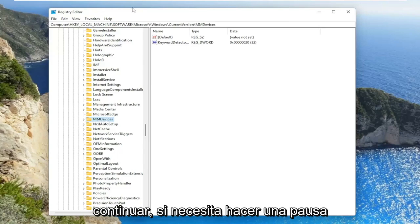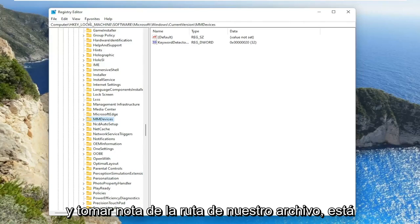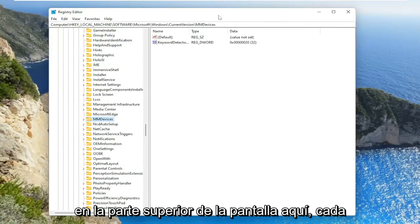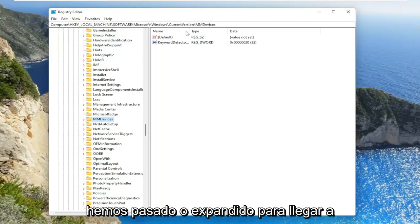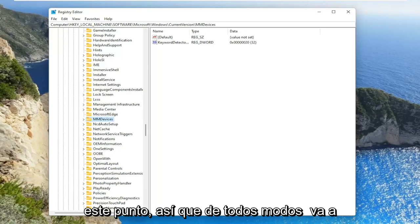And before you proceed, if you need to take pause and take note of our file path, it's up at the top of the screen here. Each backslash is a different subfolder we have gone under or expanded to get to this point.